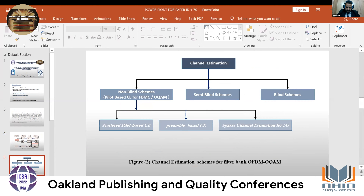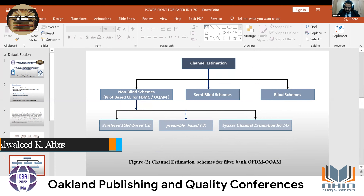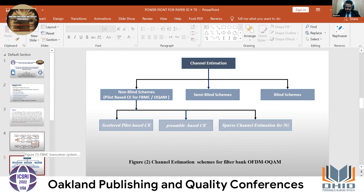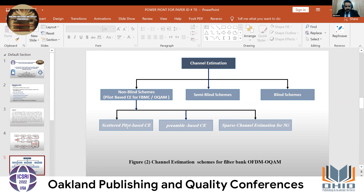This block diagram explains the classification of Channel Estimation for Filterbank Multi-Carrier of CTQAM, showing main and sub-techniques. It consists of non-blind schemes, semi-blind schemes, and blind schemes, divided into scattered pilot-based channel estimation, preamble-based channel estimation, and sparse channel estimation for 5G channel estimation.